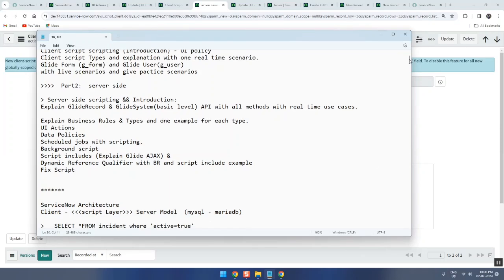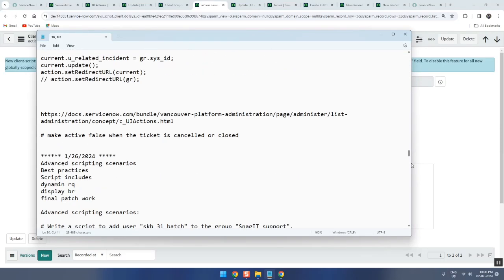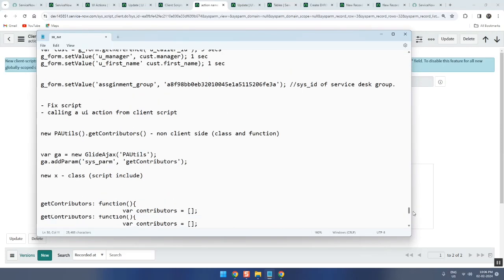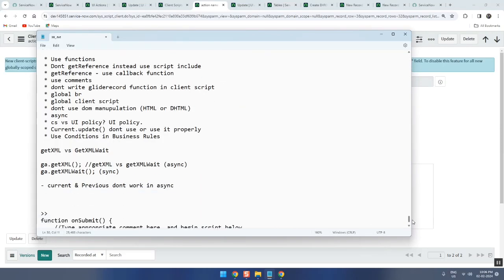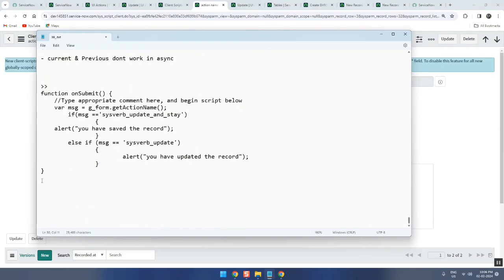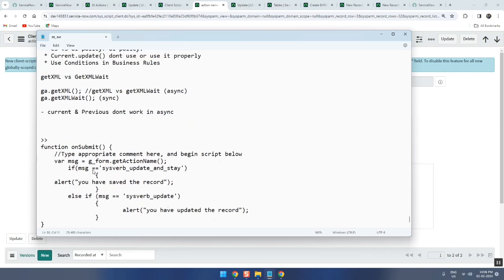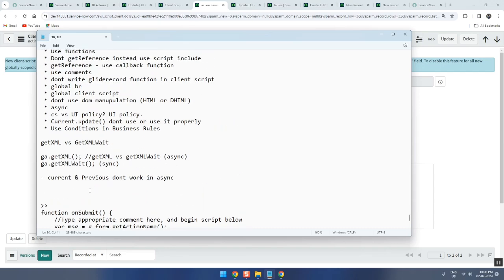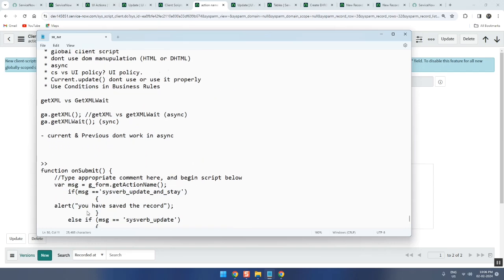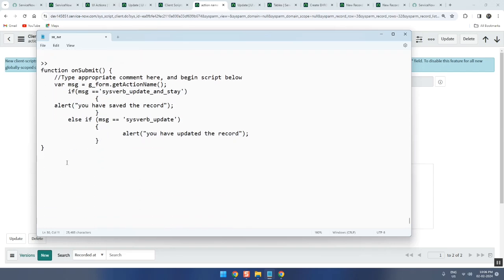Fix script is actually a waste topic, but generally nowadays people are not finding interview questions so they invented one new interview question which is fix script. So what is the meaning? First let me start with one thing - what is background script?